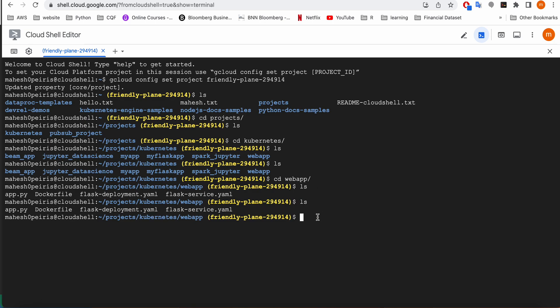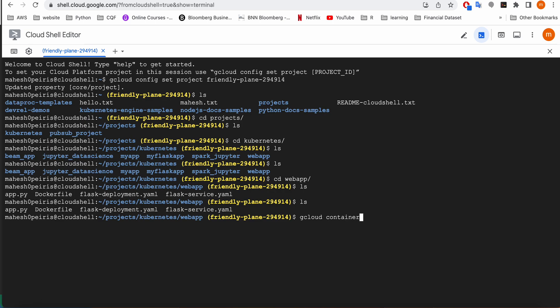So let's start building our app. First we have to activate the cloud shell, and then make sure that you upload all the files to your cloud shell. The first command I'm going to do is start creating the Kubernetes cluster because it's going to take a bit of time to launch.